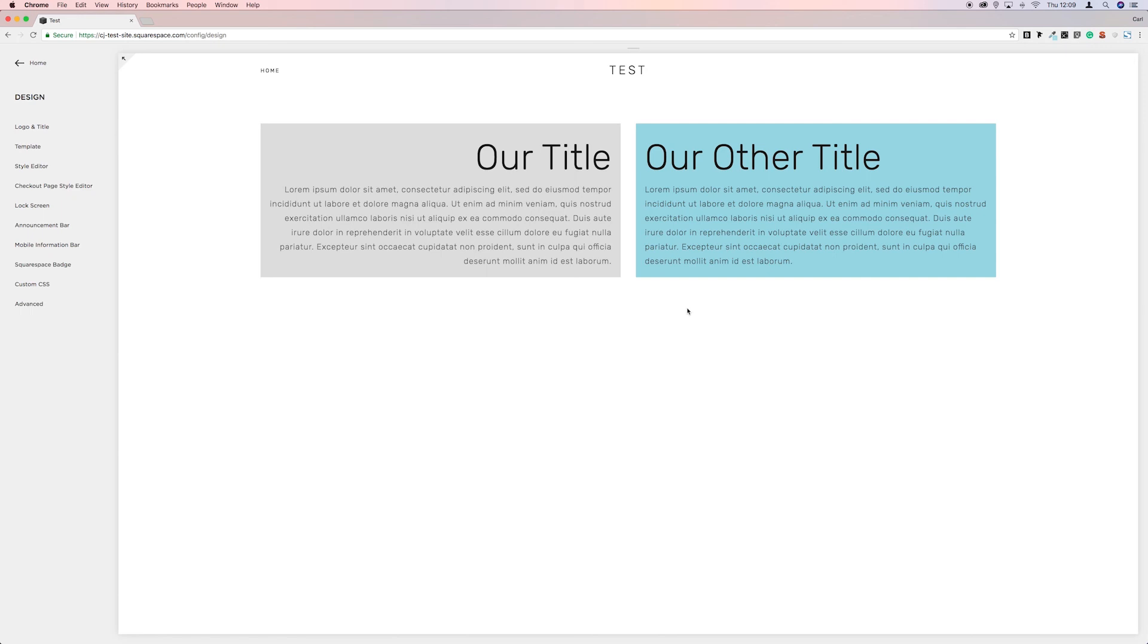But I'm going to leave a link below to some resources so you can have a mess around with the background colors, the font sizes. Just have a play around with it. The worst thing you can do is break it and just start again. That's the best way to learn.